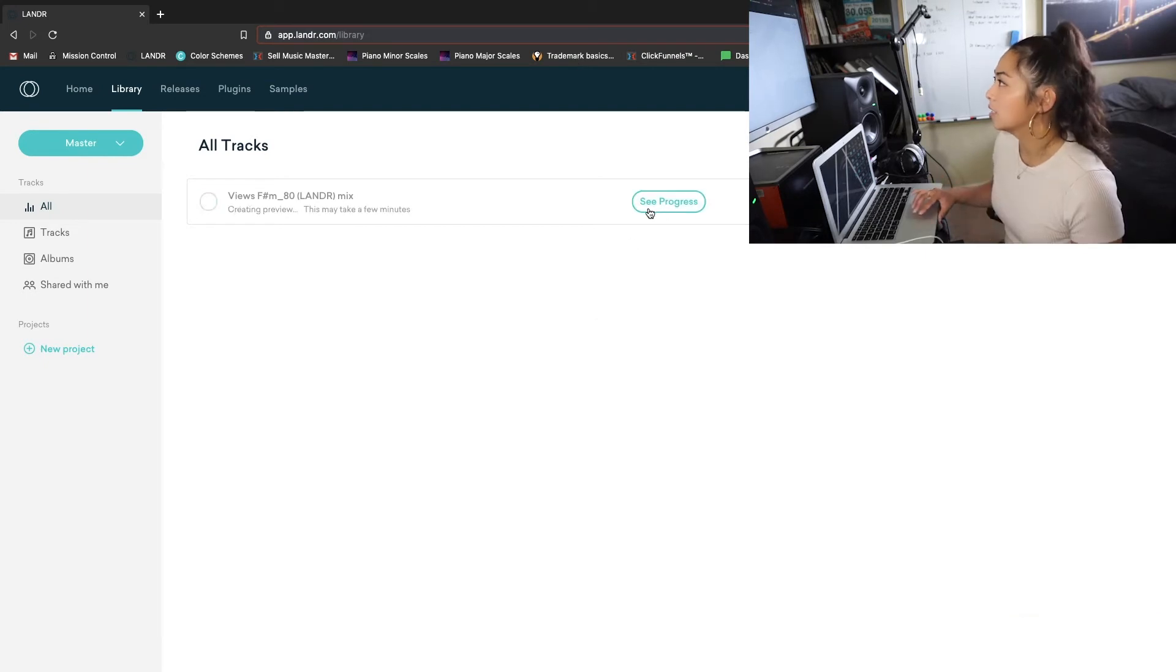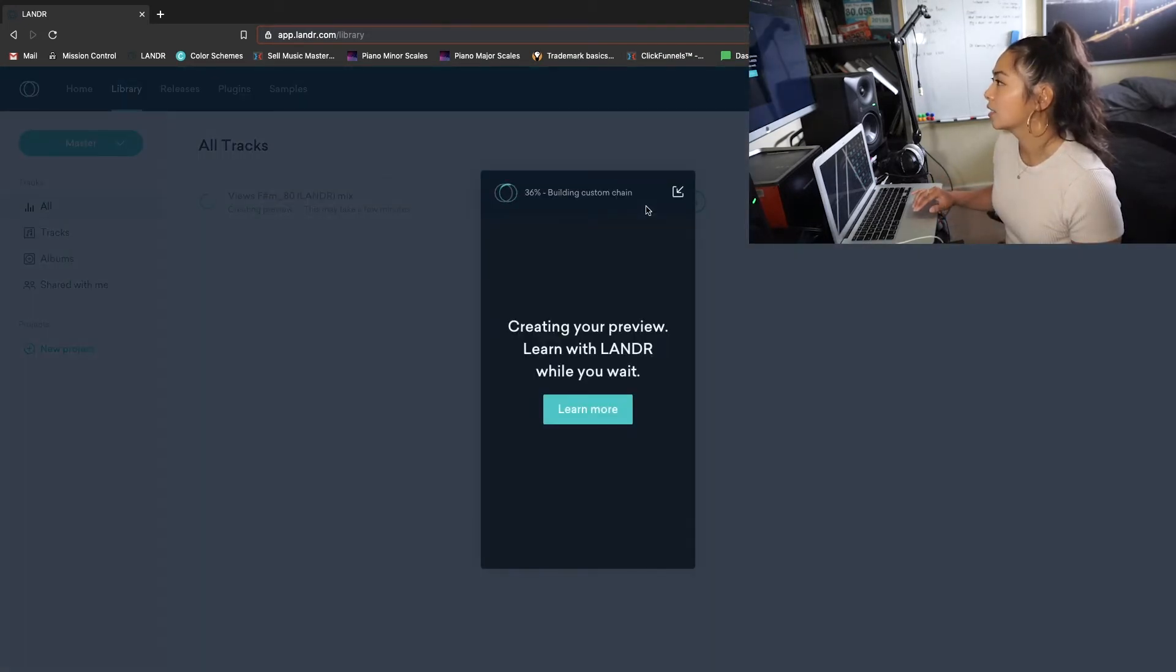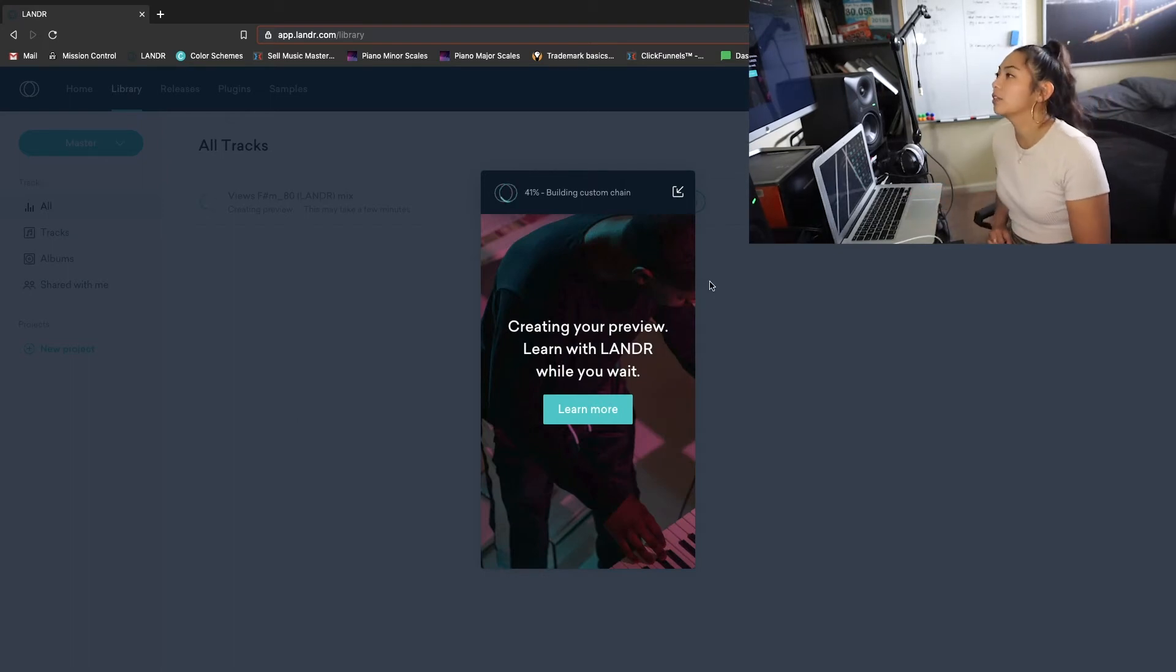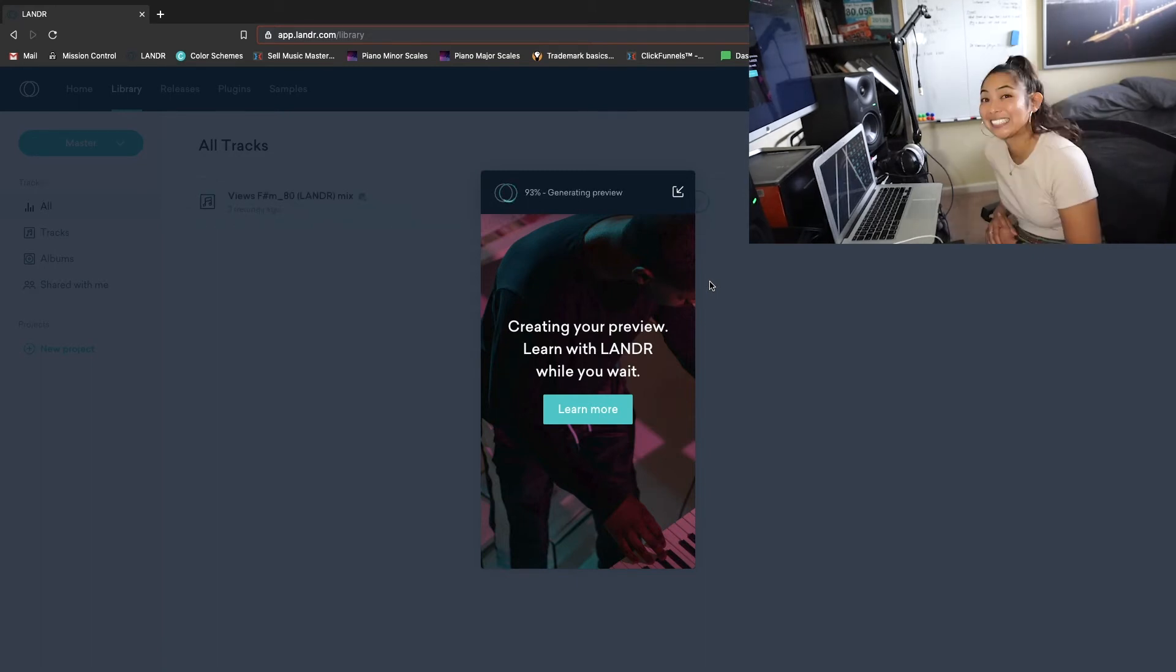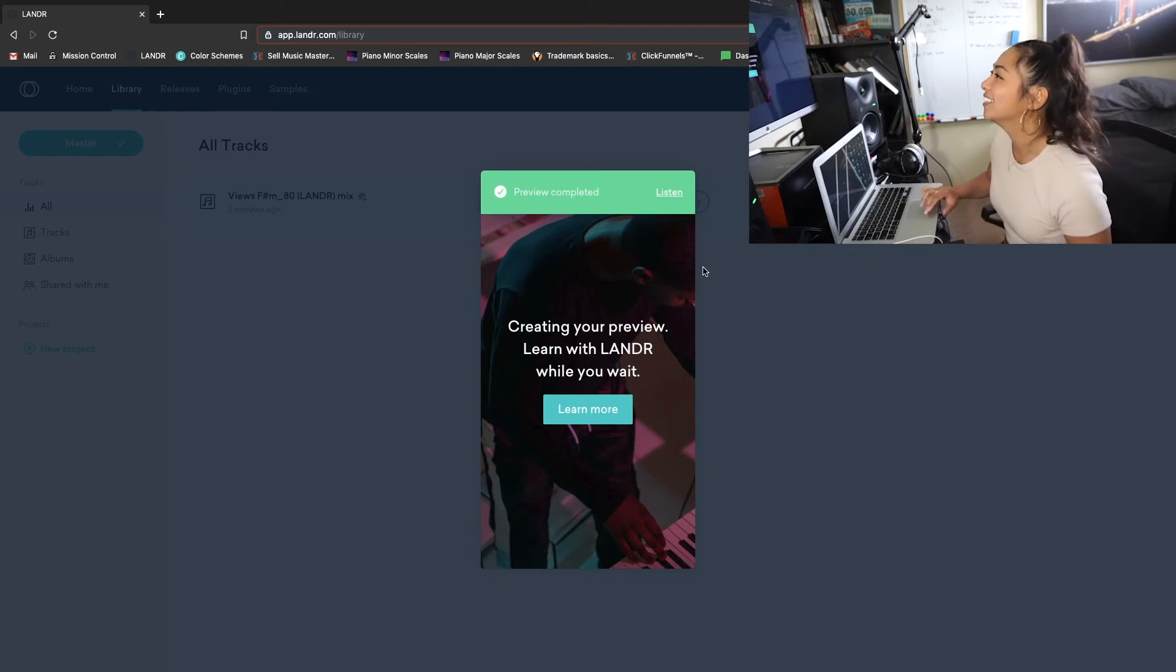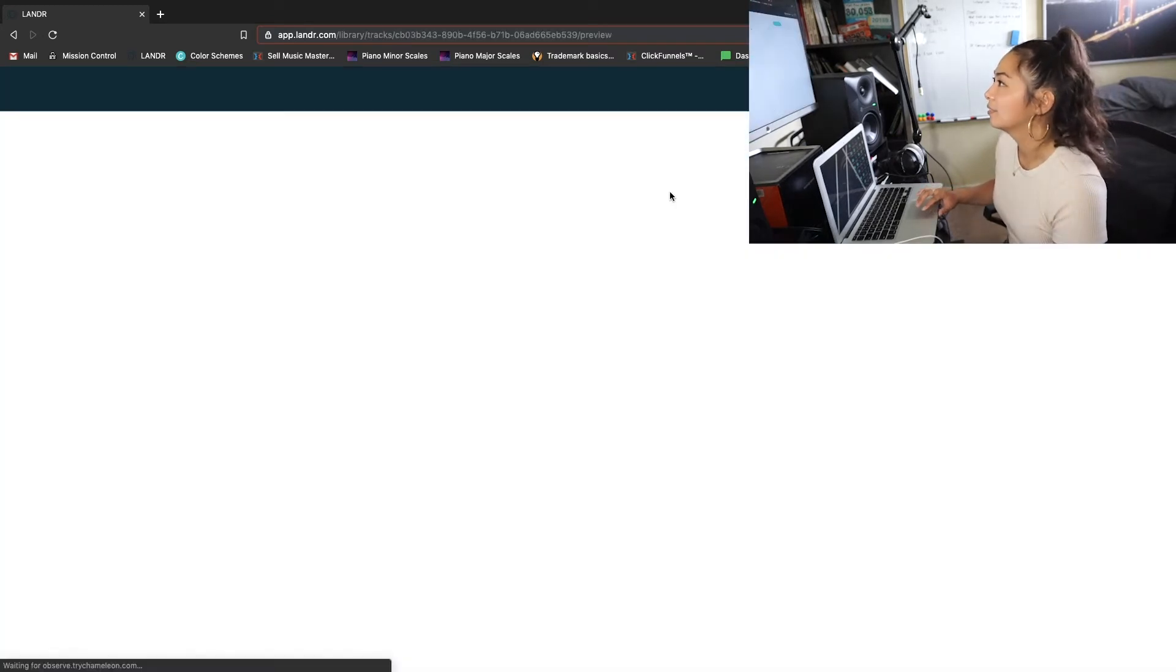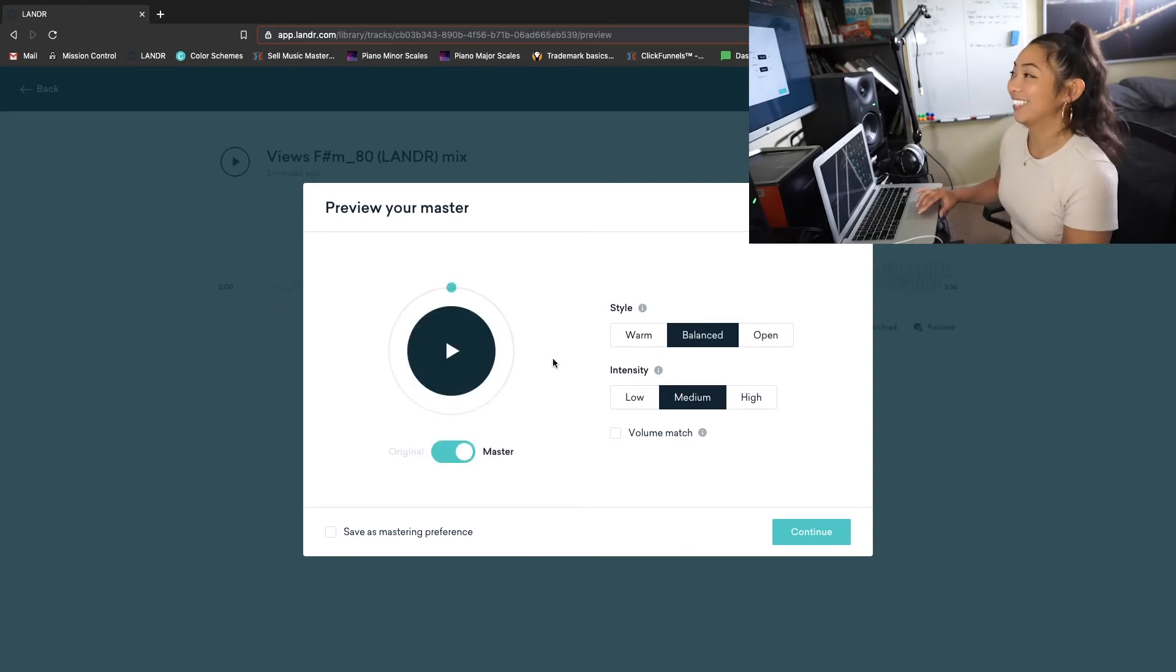Let's see. Let's see progress. Building a custom chain. That's pretty cool. So it actually gives you like a progress bar here. All right, it looks like we're done. So let's take a listen to the preview. All right, let's check it out.